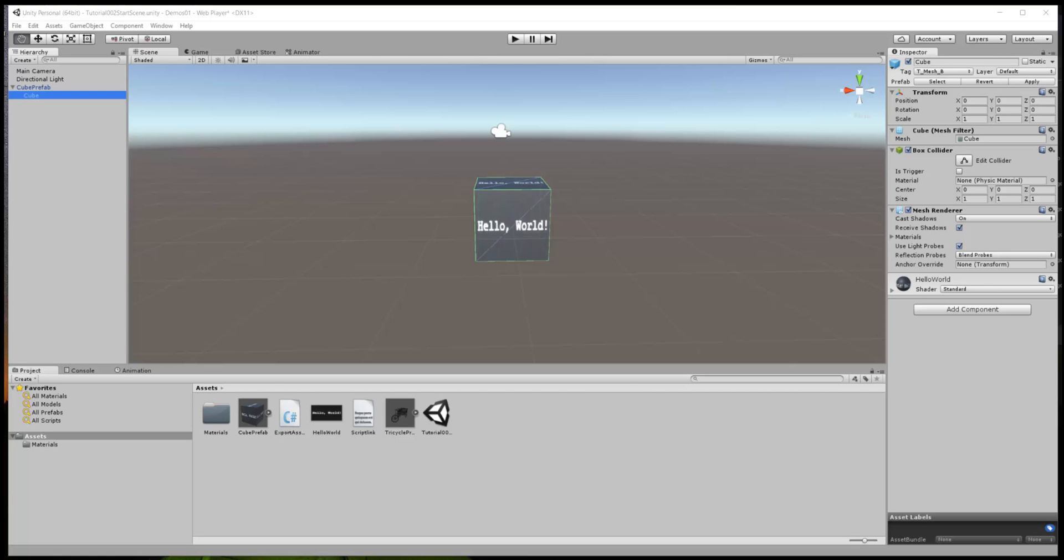On the scene in front of you we have the Hello World cube that we left off with, the assets there, the material Hello World and so on. Basically it's exactly where we left off.